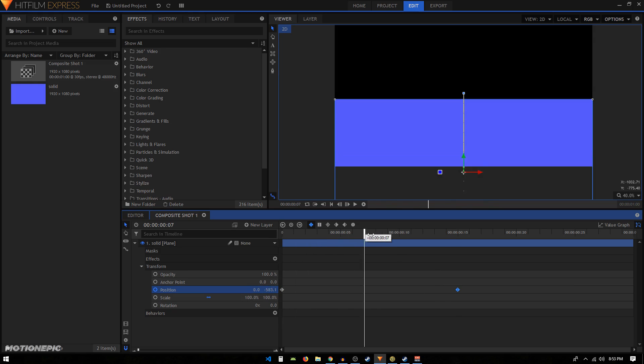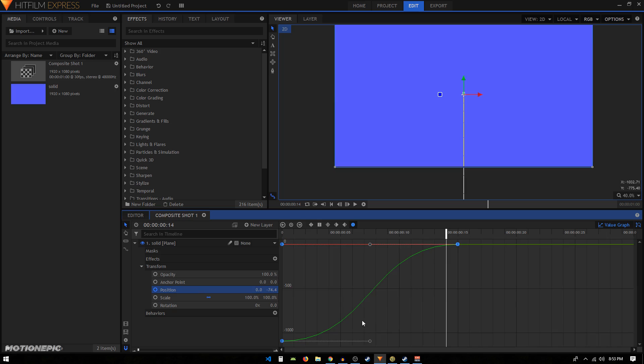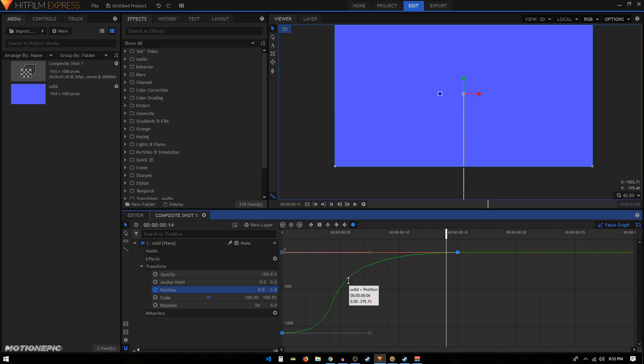Now I'll select these two keyframes and convert them to Manual Bezier. Go to Value Graph. I want the animation to be a bit faster at the beginning and a bit slower at the end. So I'll select the second keyframe and drag its handle all the way to the left.